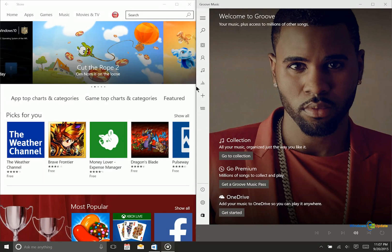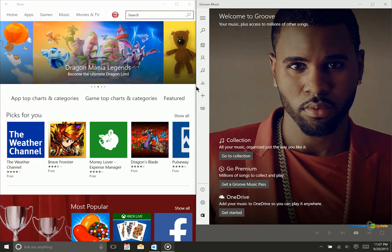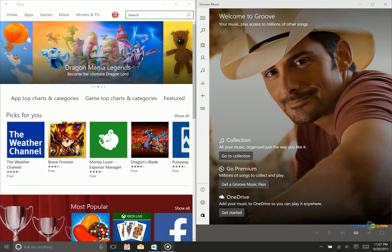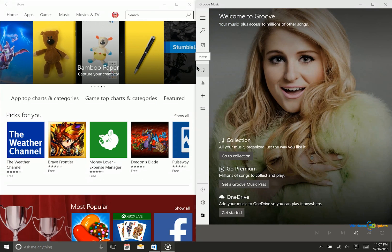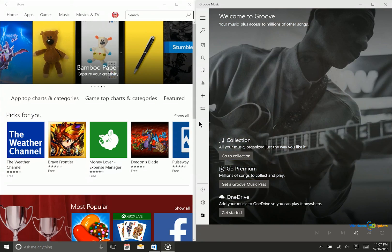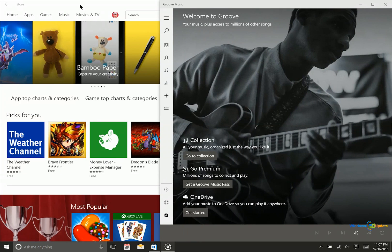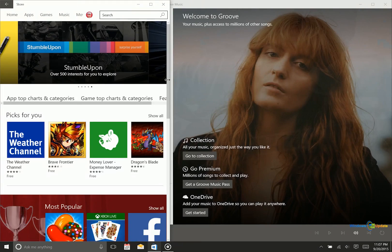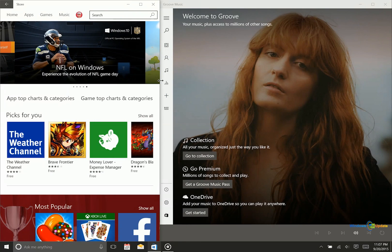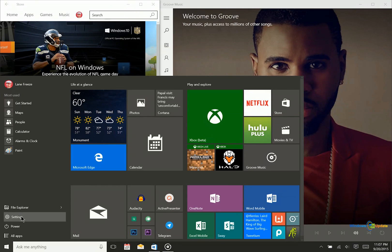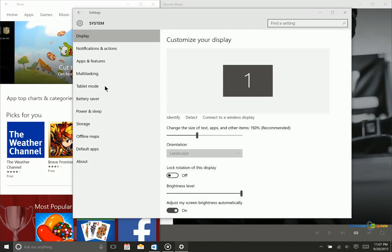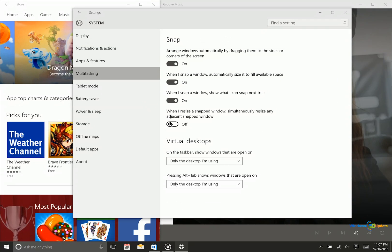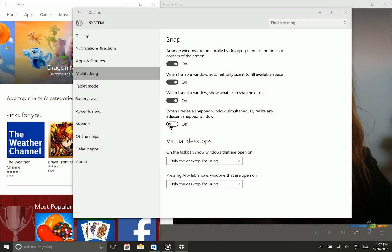Something else that's brand new in this build has to do with the snap functionality when you are in desktop mode. If I'm using two apps and I want Groove Music to be larger and the Store app to be smaller, I currently have to do that in two steps — bring Groove Music over and then resize the other app as well. Microsoft has added a feature to make that better. If you go into Settings, System, then Multitasking, you can check the box: 'When I resize a snap window, simultaneously resize any adjacent snap window.'